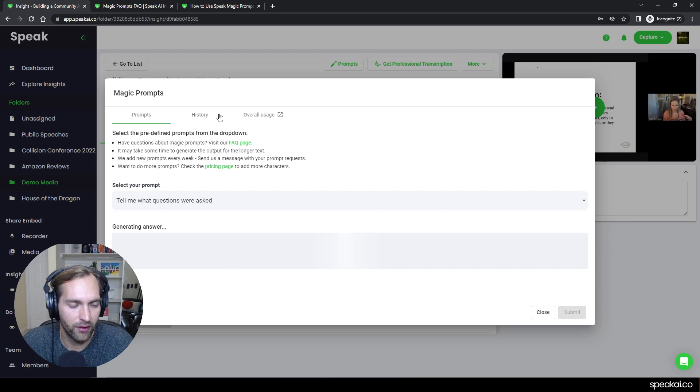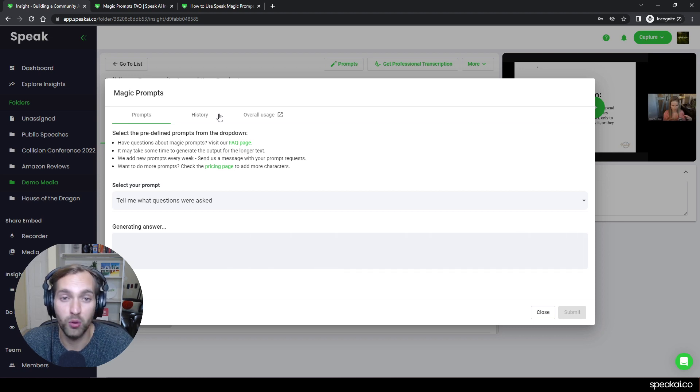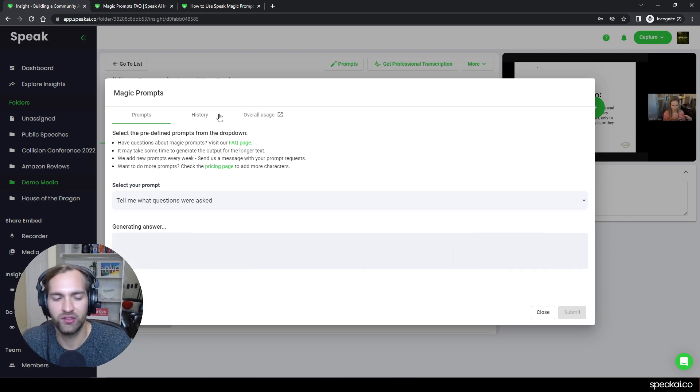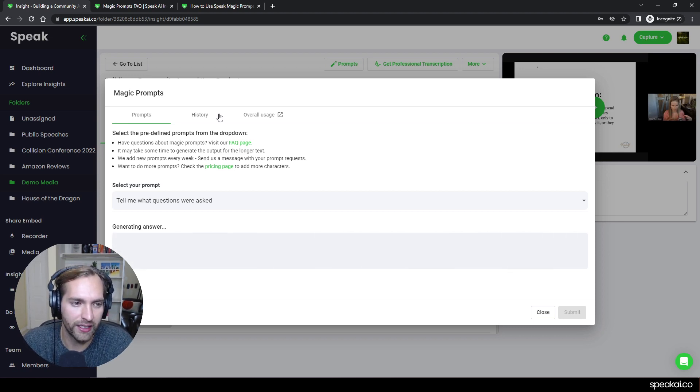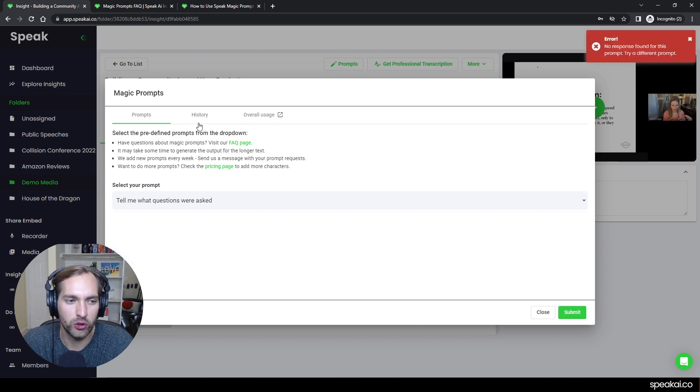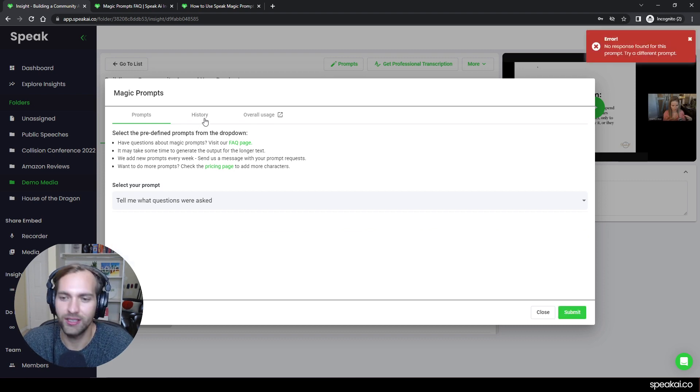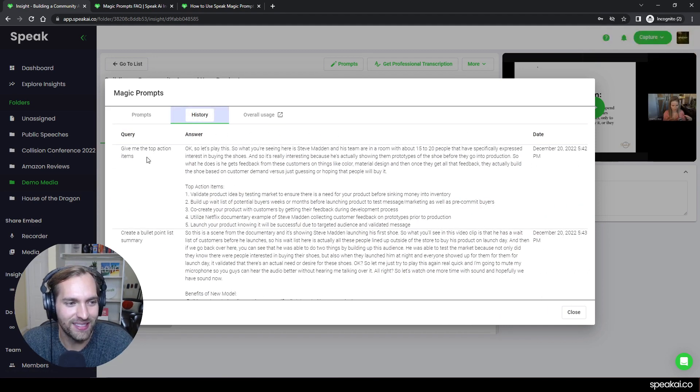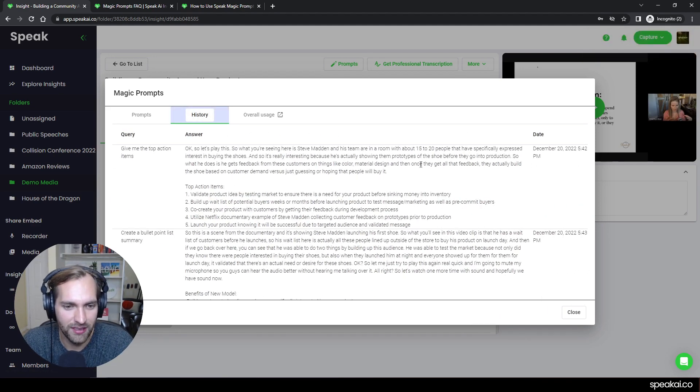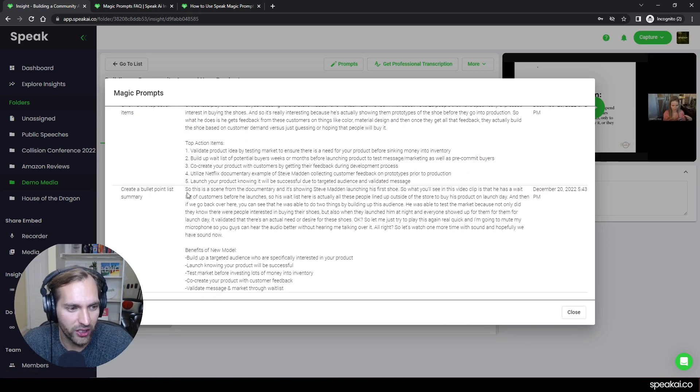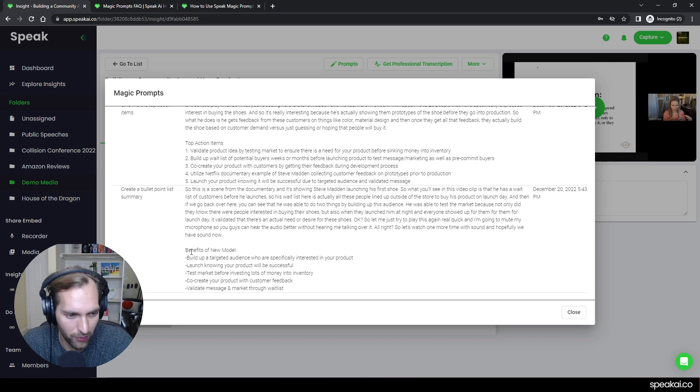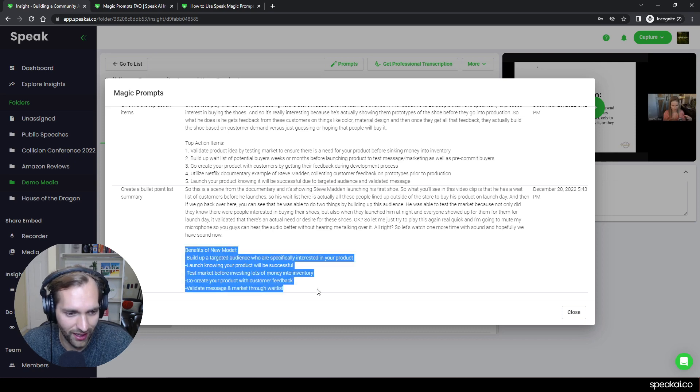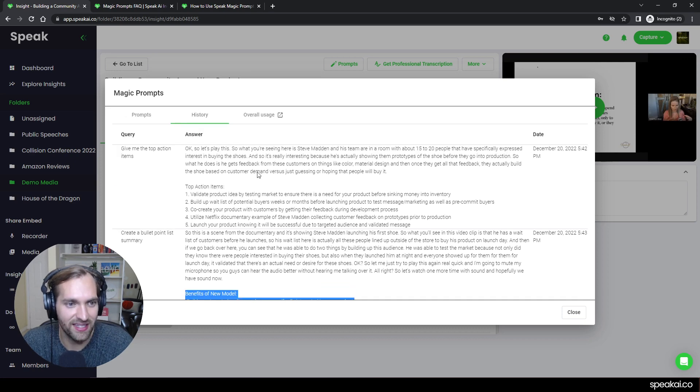And so if I do a prompt on a file, we don't want you have to keep using characters over and over again. We can actually allow you to do the history. It looks like there was no questions in that one. So that's sort of interesting. You can see the top action items that were in there. You can also see the bullet list summary that is there.